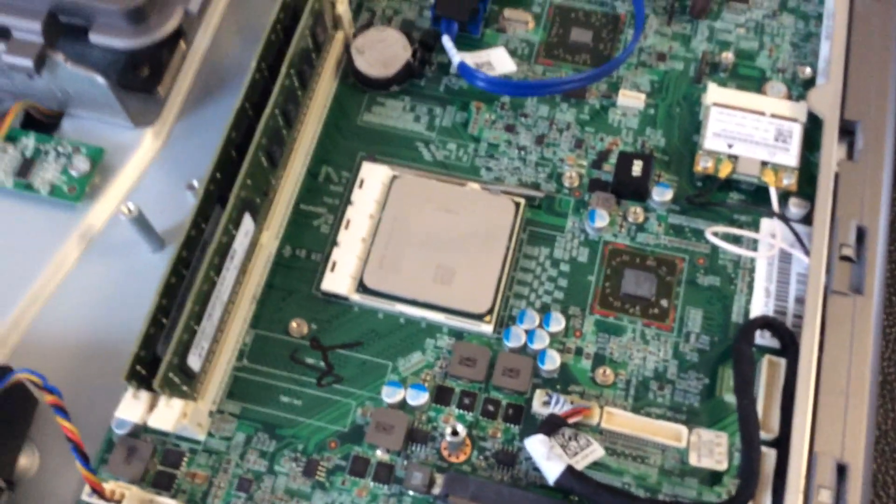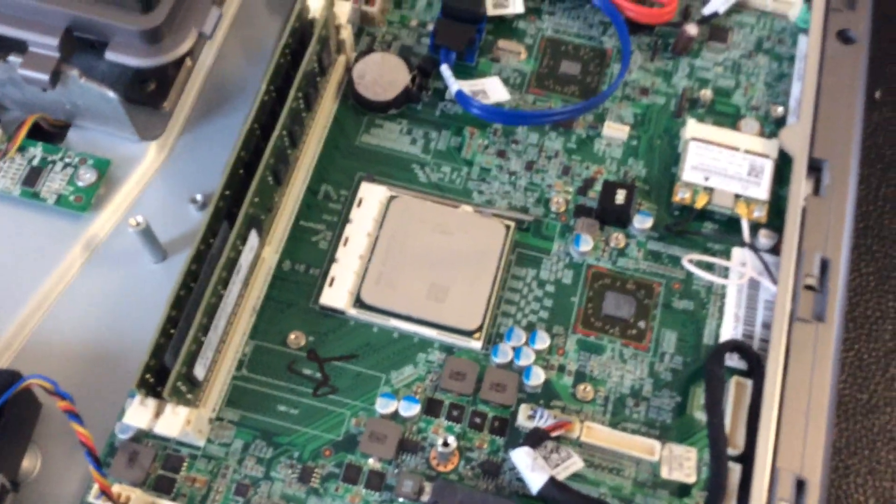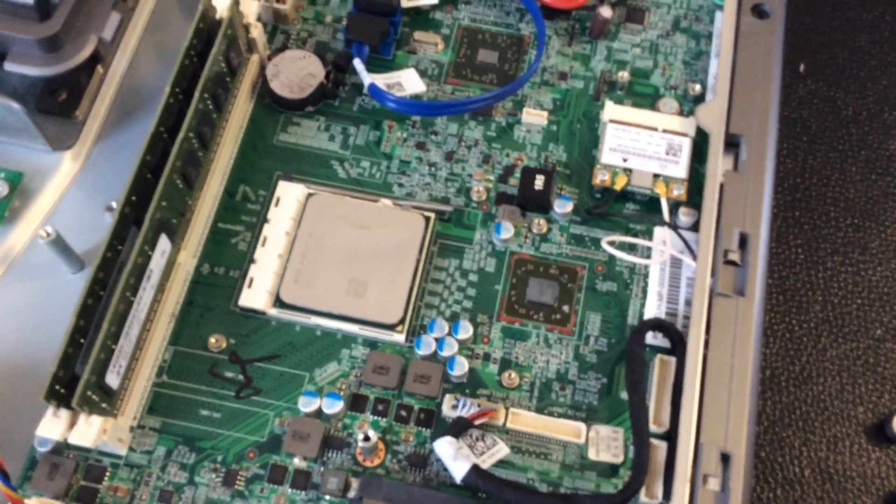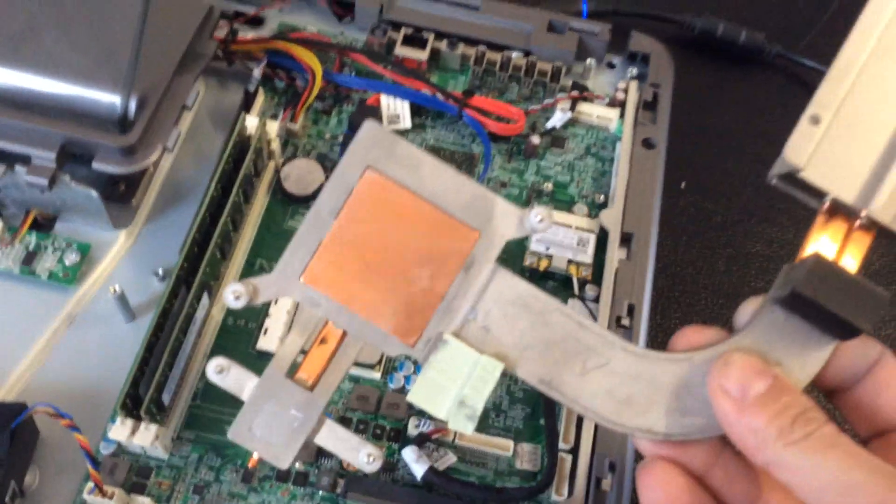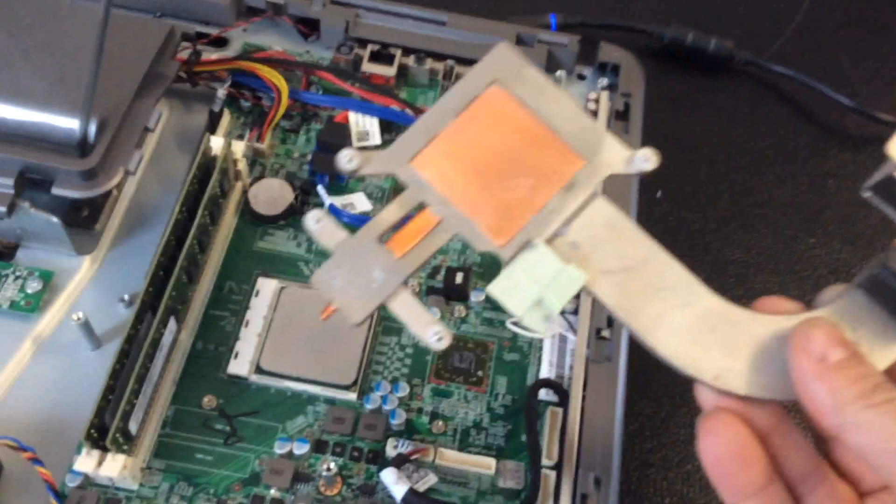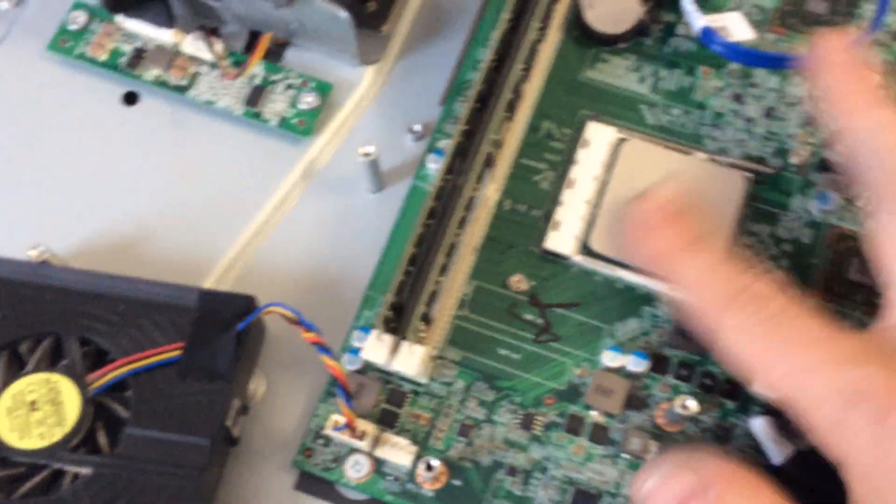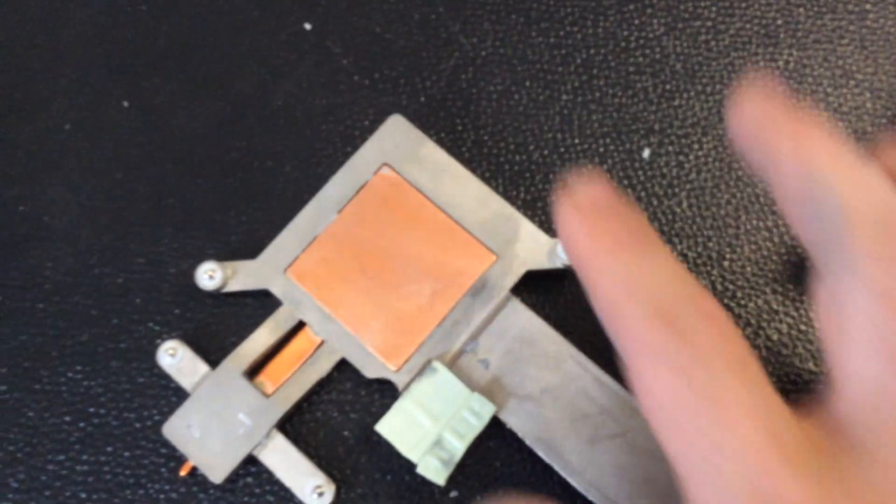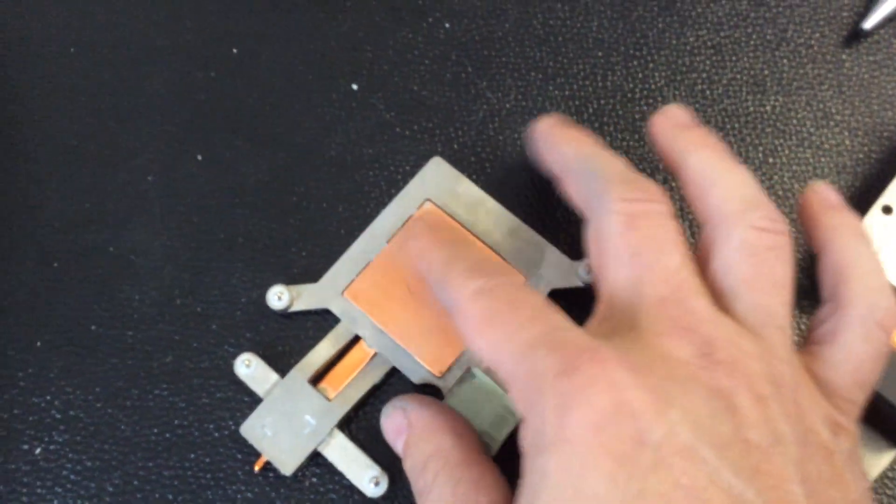I have scraped off the dry crappy paste from the CPU and GPU, and I've done it also on here. This used to have all this crusty crud on it. Literally just take your finger and rub it off, just rub it all off.